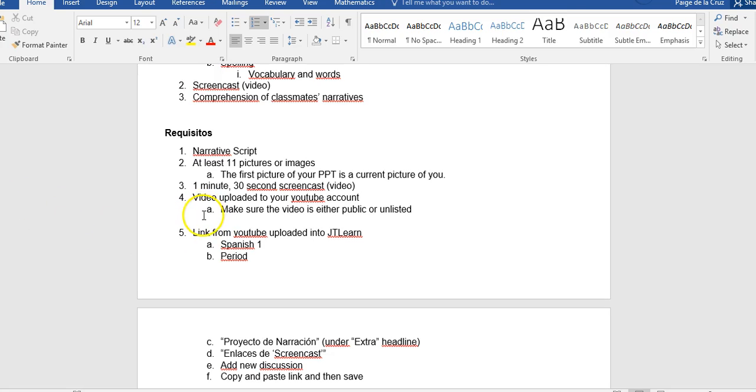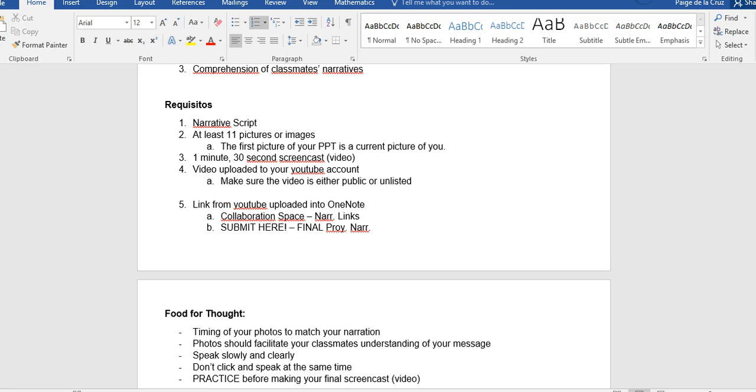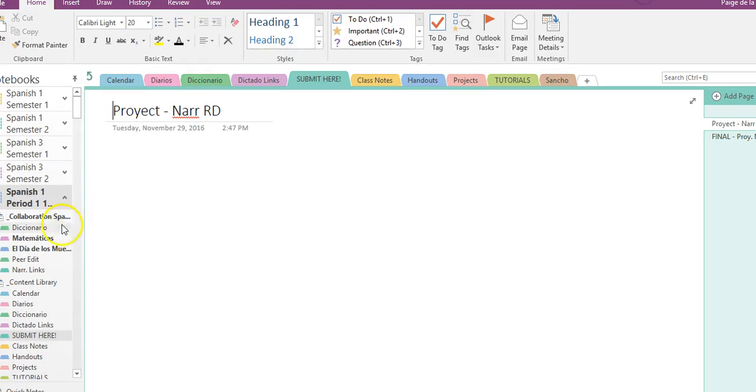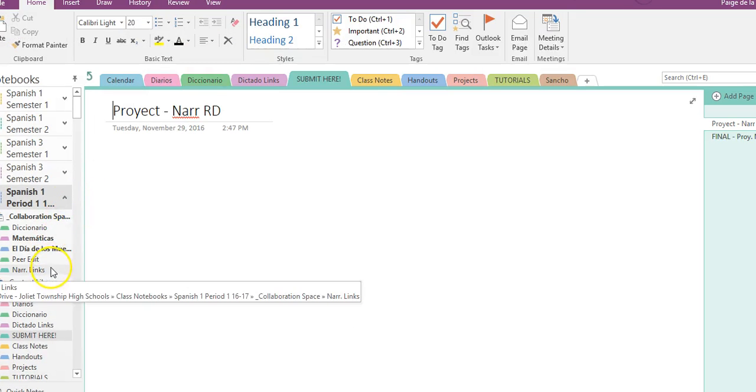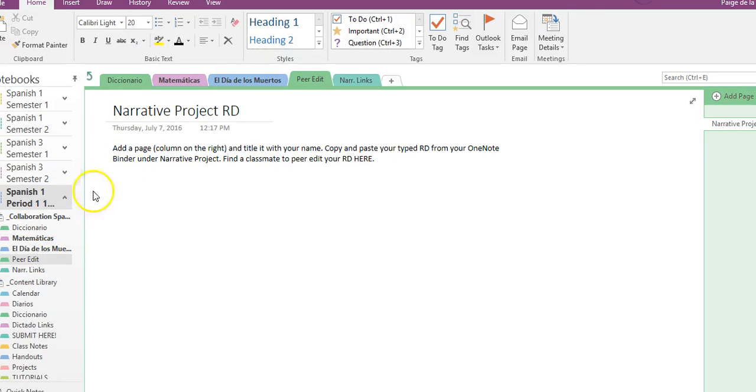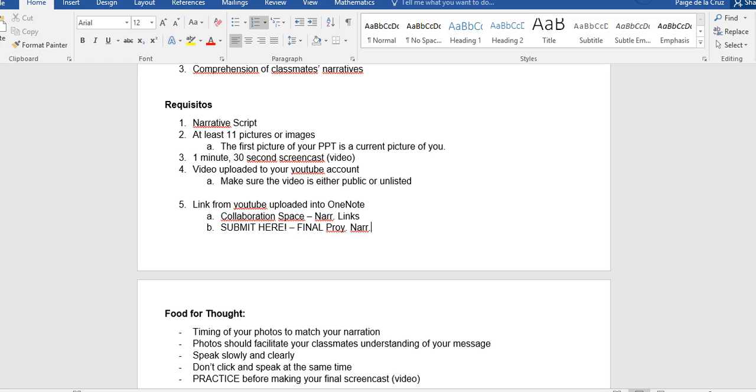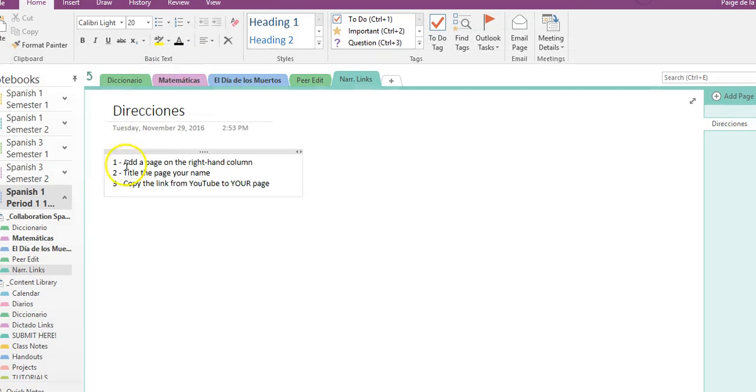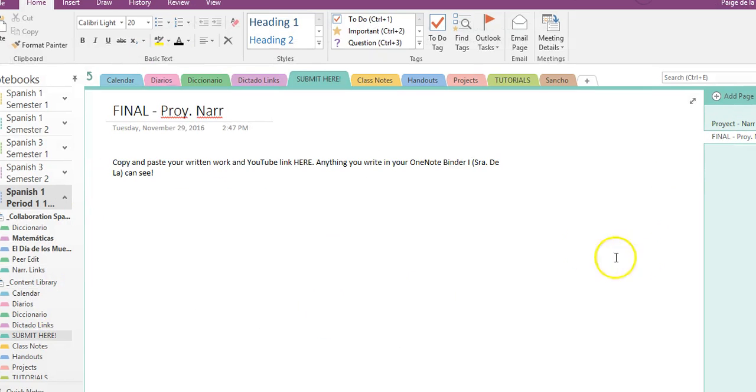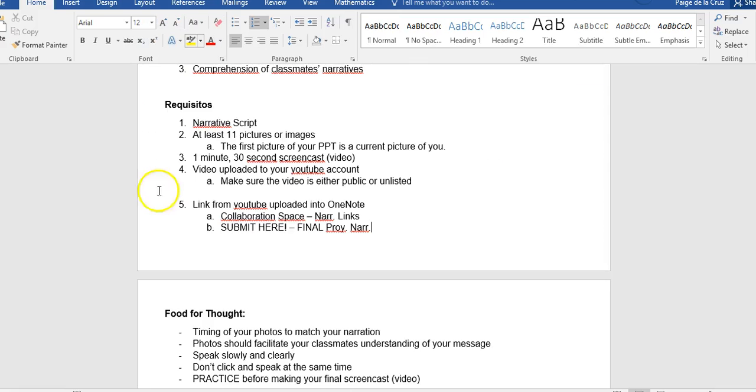You will then put that link. So the link from YouTube will be uploaded into OneNote. It'll be uploaded into two locations in your collaboration space under narrative links. So I can show you this quick and I'll show you again. Under collaboration space narrative links, you just add a page. And then it'll also be in your submit here with your final draft. So the final draft of your narrative script and the final link for your project will be uploaded in the same location in OneNote.